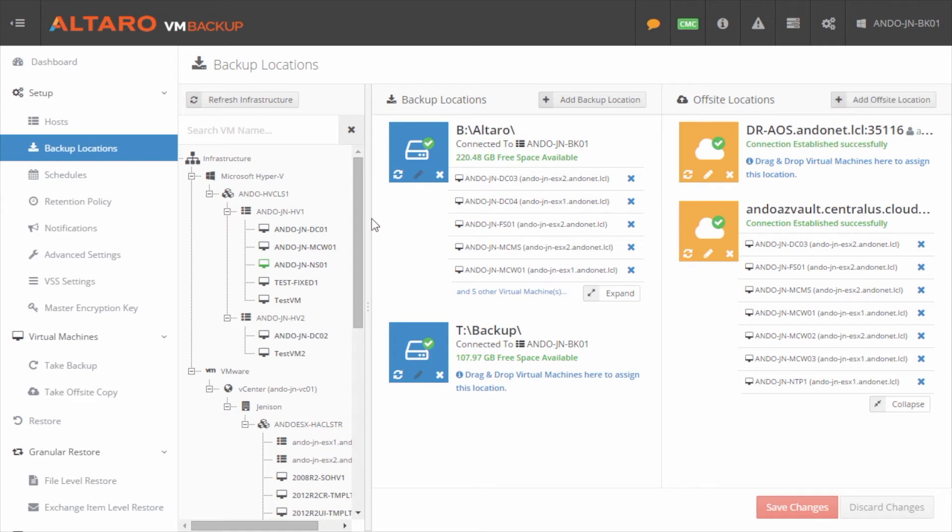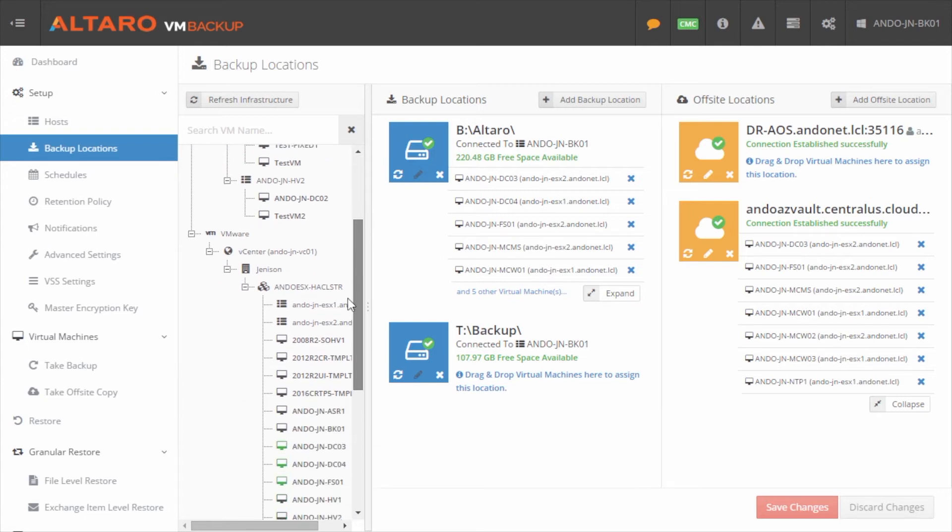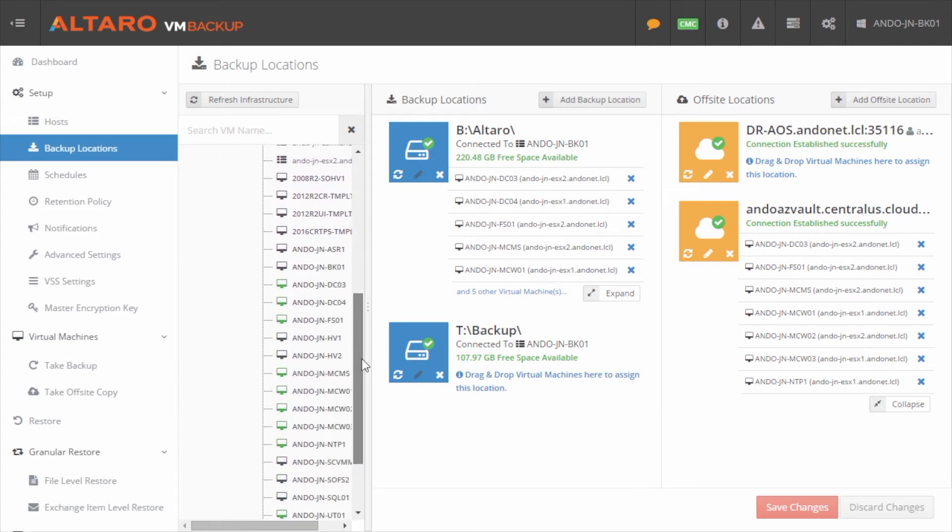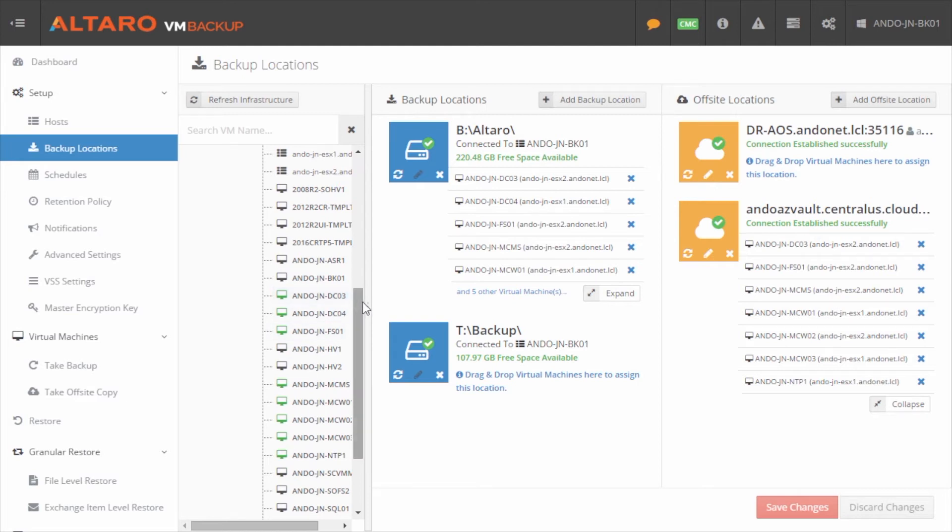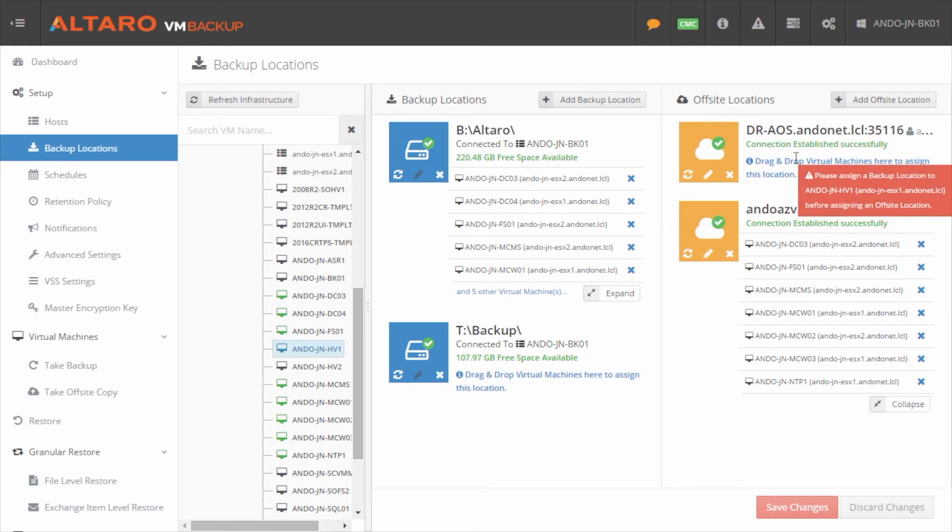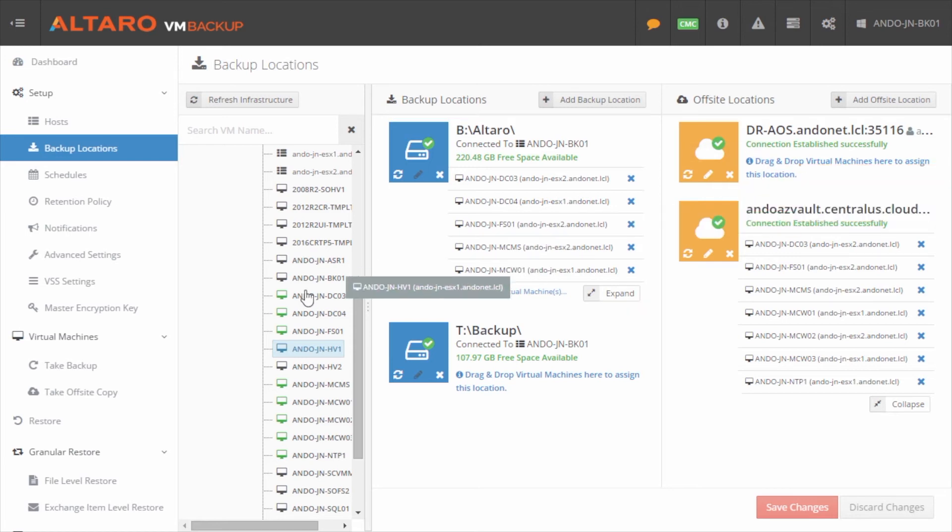As far as actually assigning local virtual machines to use that location as an off-site location, it's really simple. It's literally just a click and drag motion. So what I'll do is I'll go and I'll find a virtual machine that I want to vault off-site here and we'll go with this particular machine. So you can see here, please assign a backup location to this virtual machine before assigning an off-site location. This is basically telling me that this machine, it does not have a local backup location associated with it. So we're going to skip that one for now.